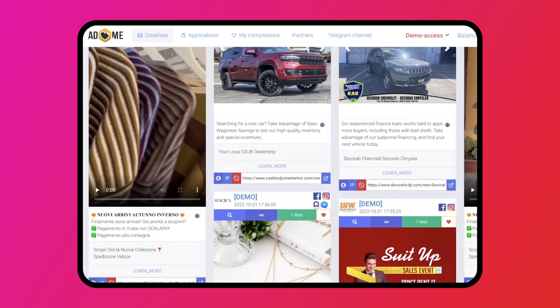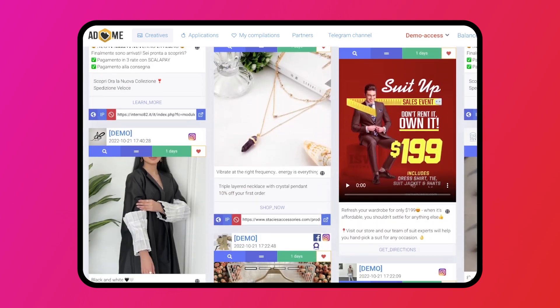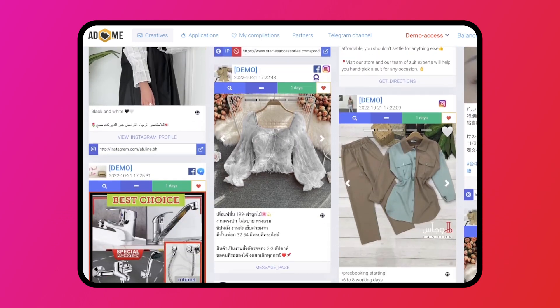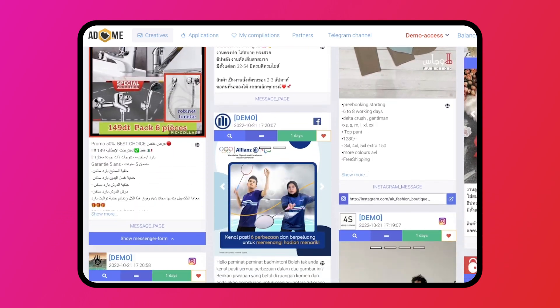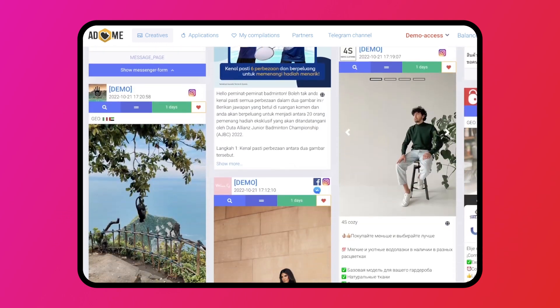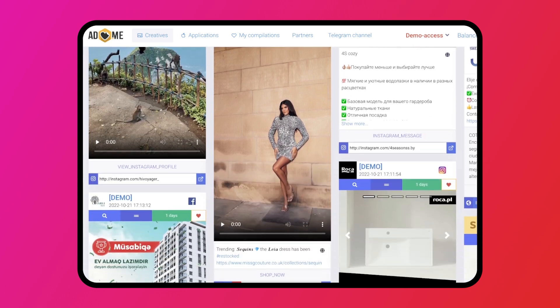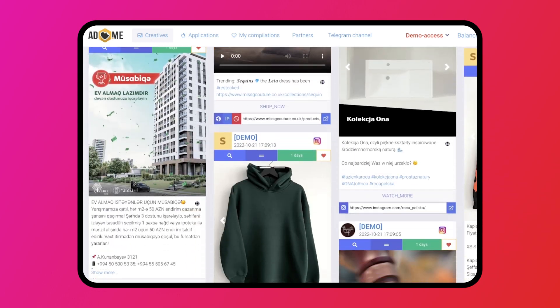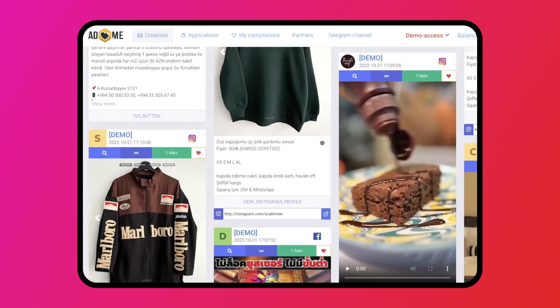You can use them to see what your competitors are doing, find new effective creatives, analyze effective bundles, and find new approaches. As you might have guessed, spy services save a lot of time and money on the development and testing of creatives and bundles.